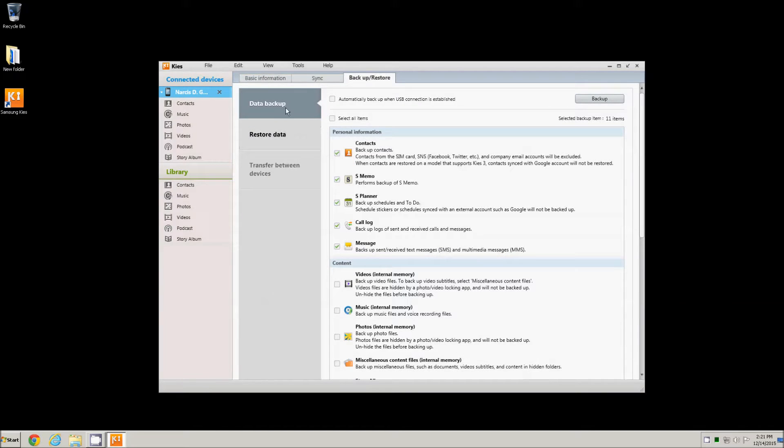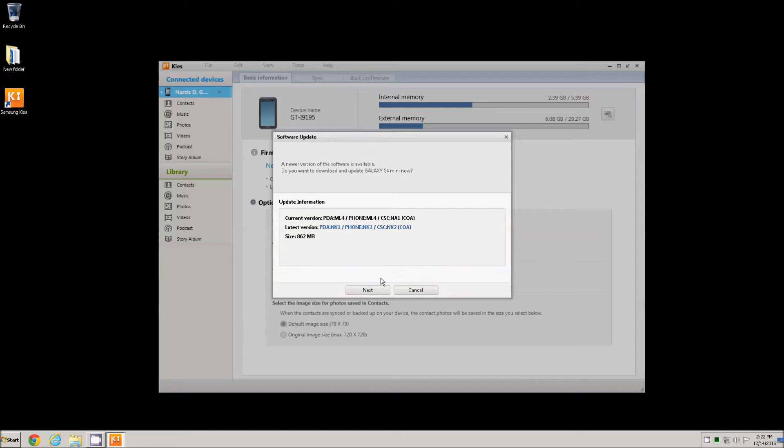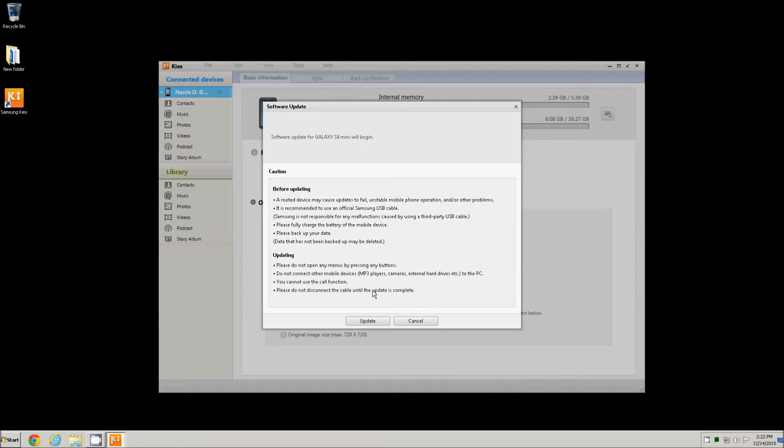I go back to the first tab, basic information, and press the firmware upgrade button. Then confirm the new version and click next.